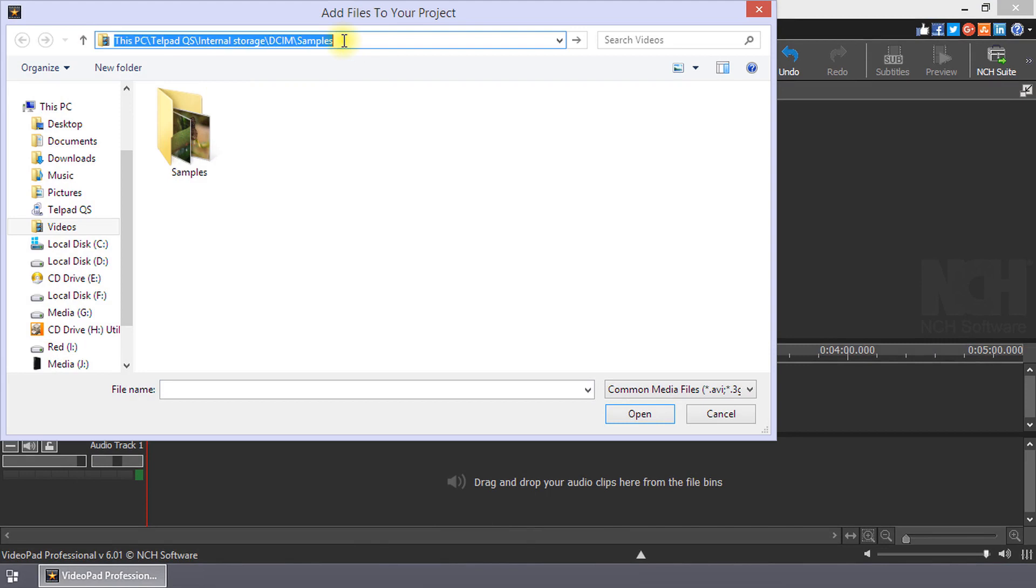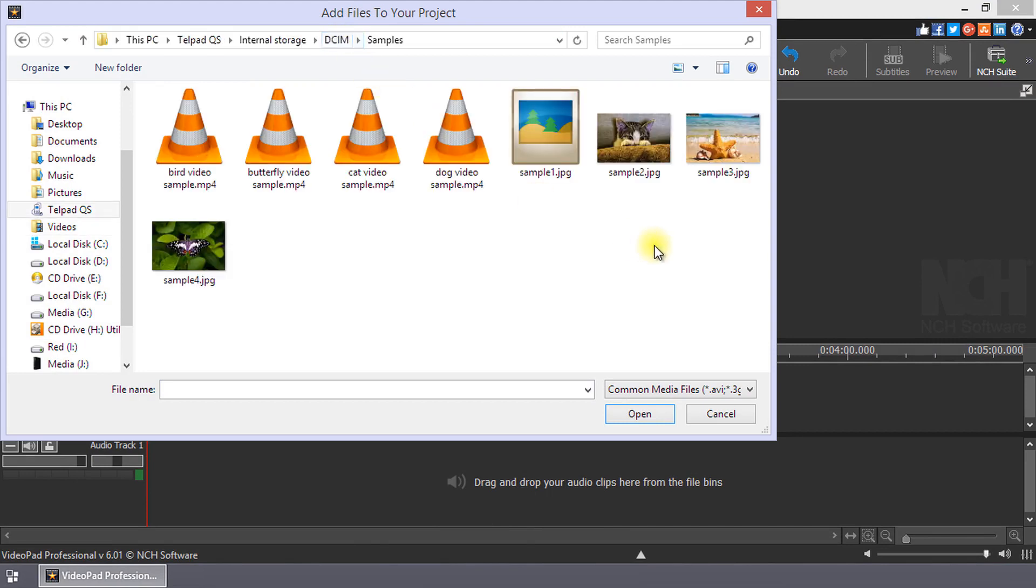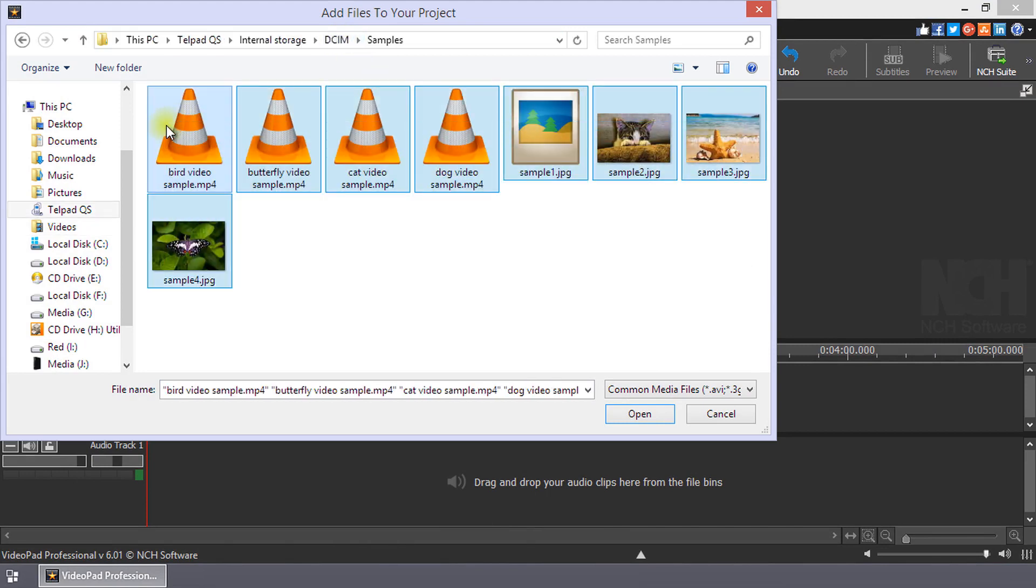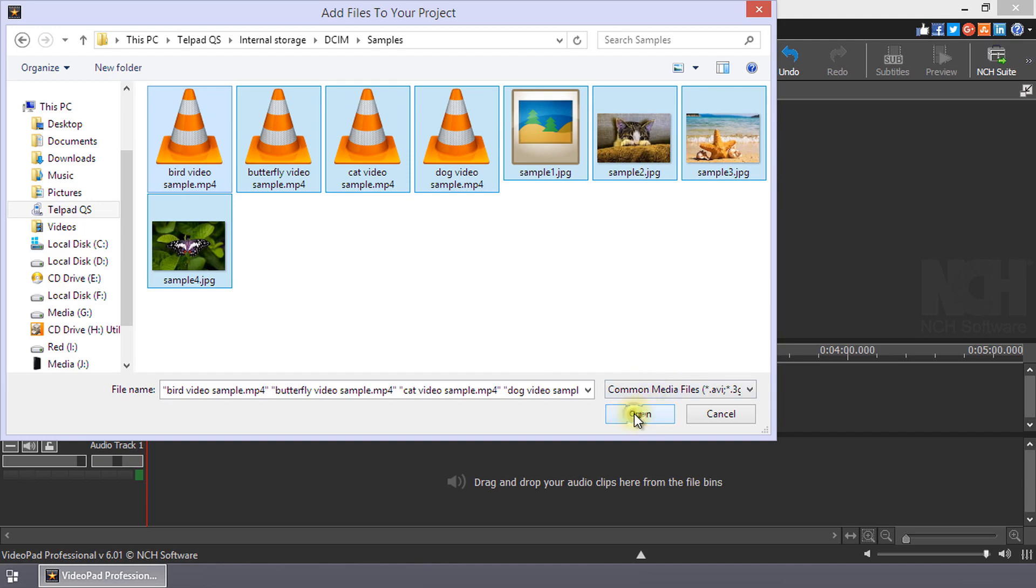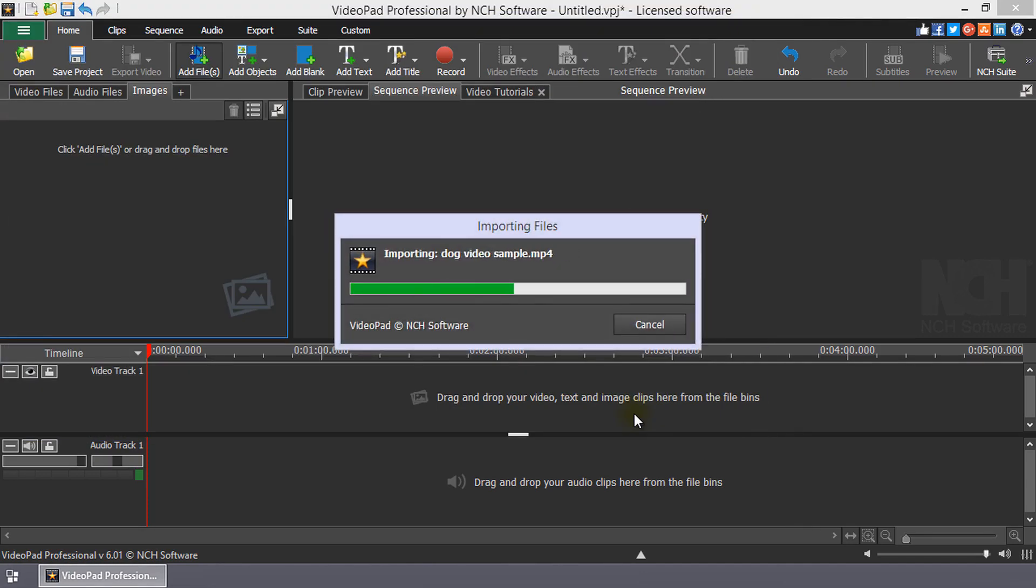Navigate to your phone and open the folder that contains the audio, video, or photos that you want to add to the project. Select the files and click Open.